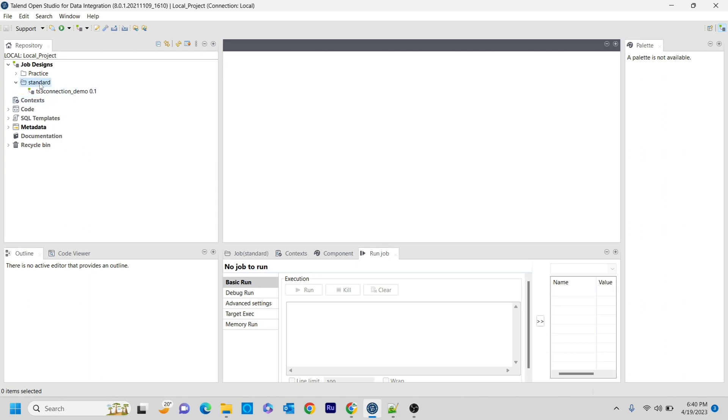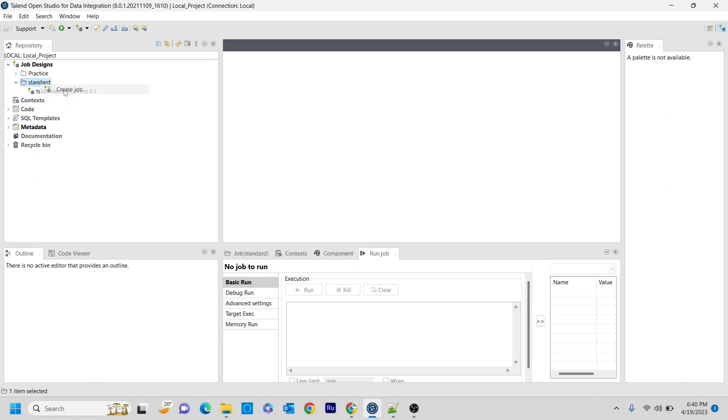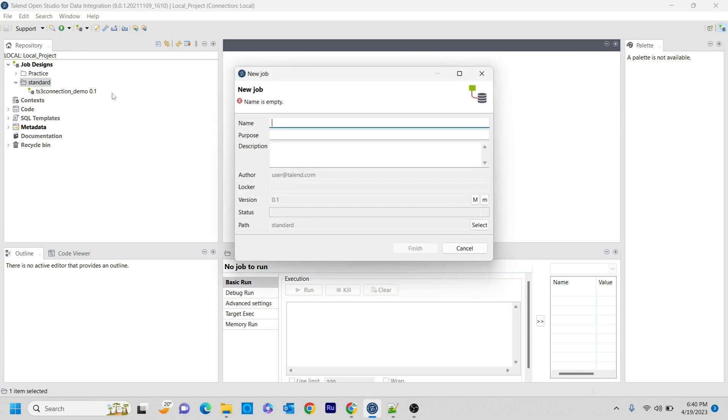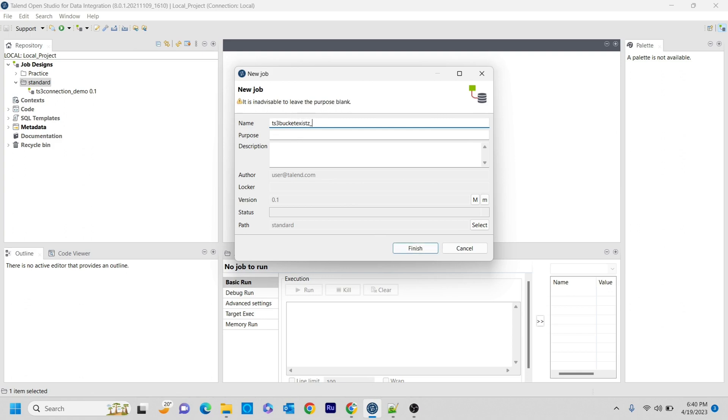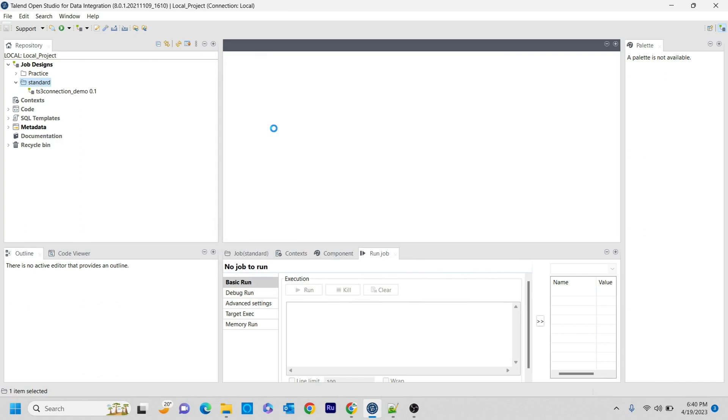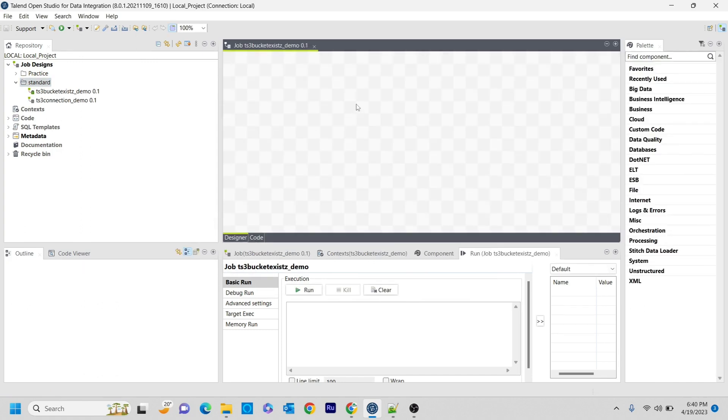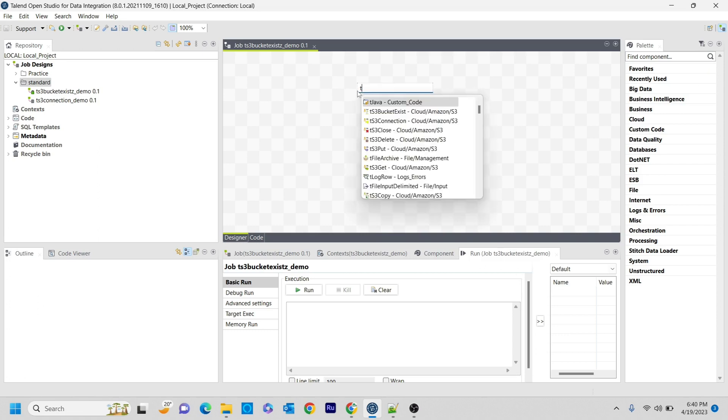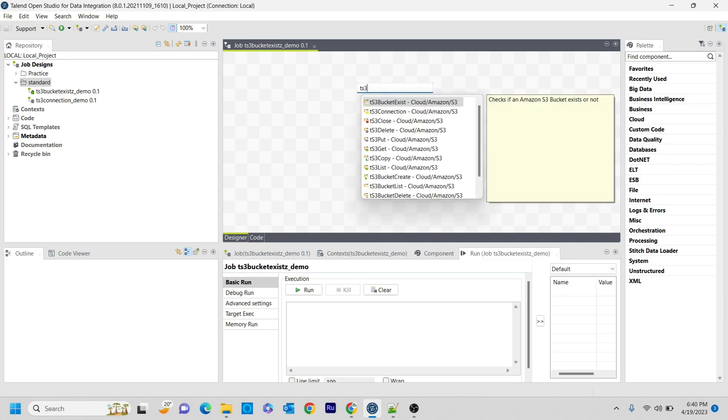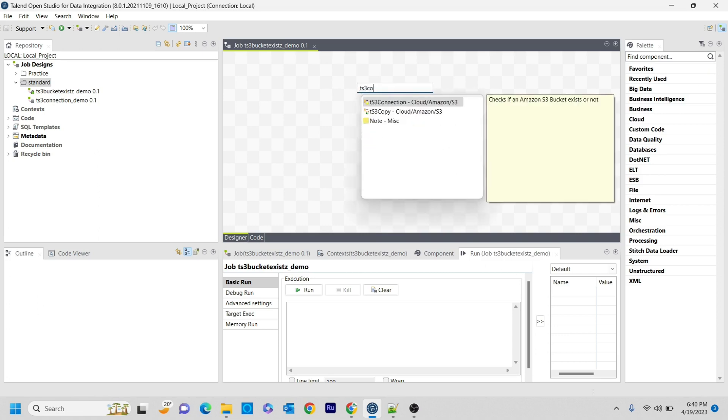I'm going to create a new job in order to demonstrate. I'm giving a name as tBucketExist demo. And for that, in the previous video, we already saw how to make an S3 connection, and I'm just using that S3 connection, tS3Connection.